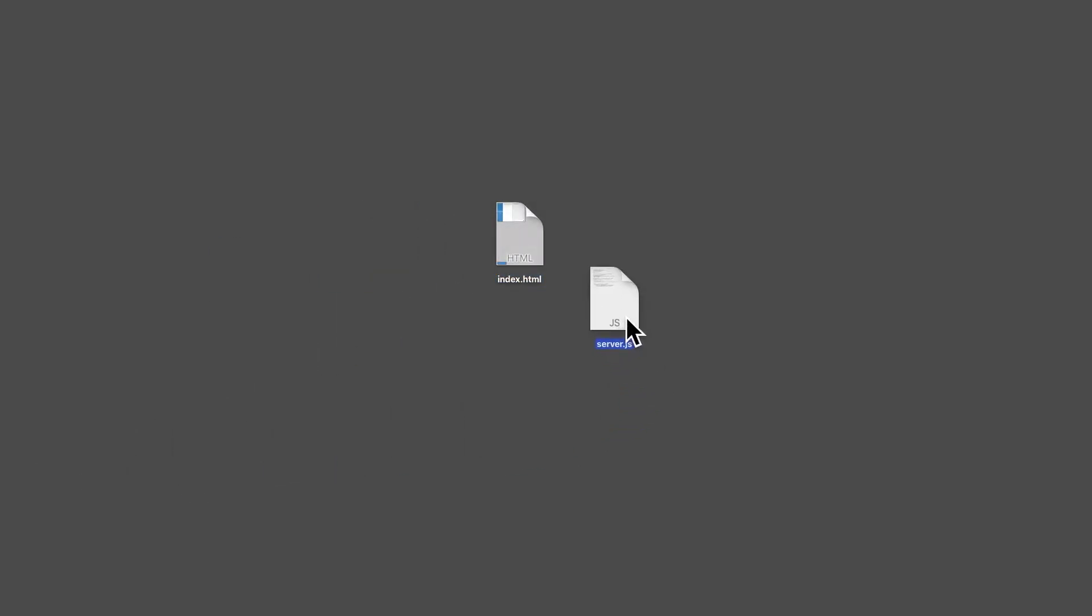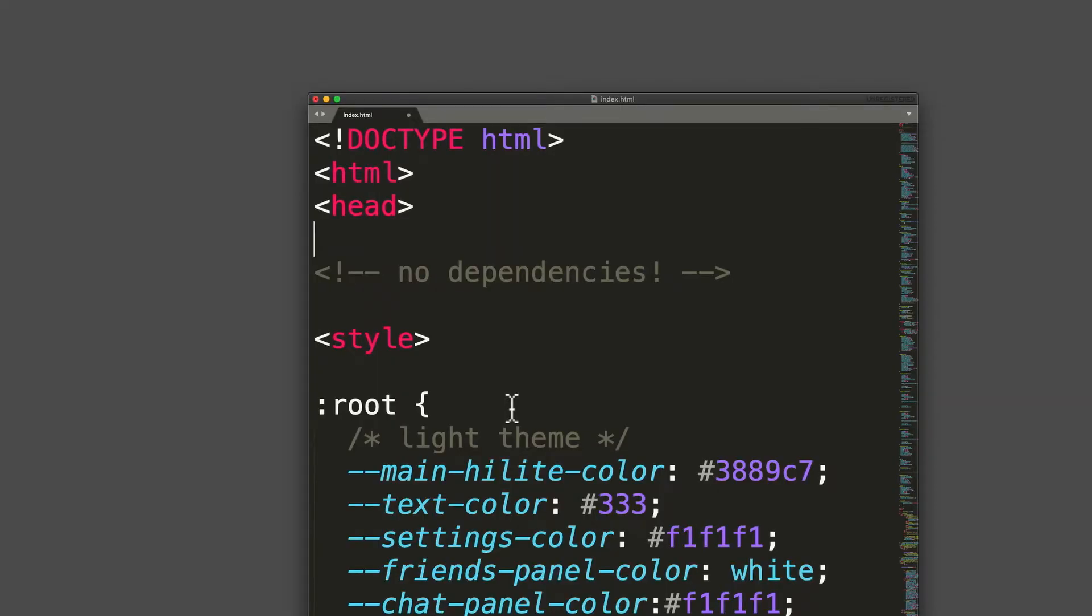Okay, maybe two files if you have a server component. Also, use the least amount of dependencies that you can. None would be optimal.